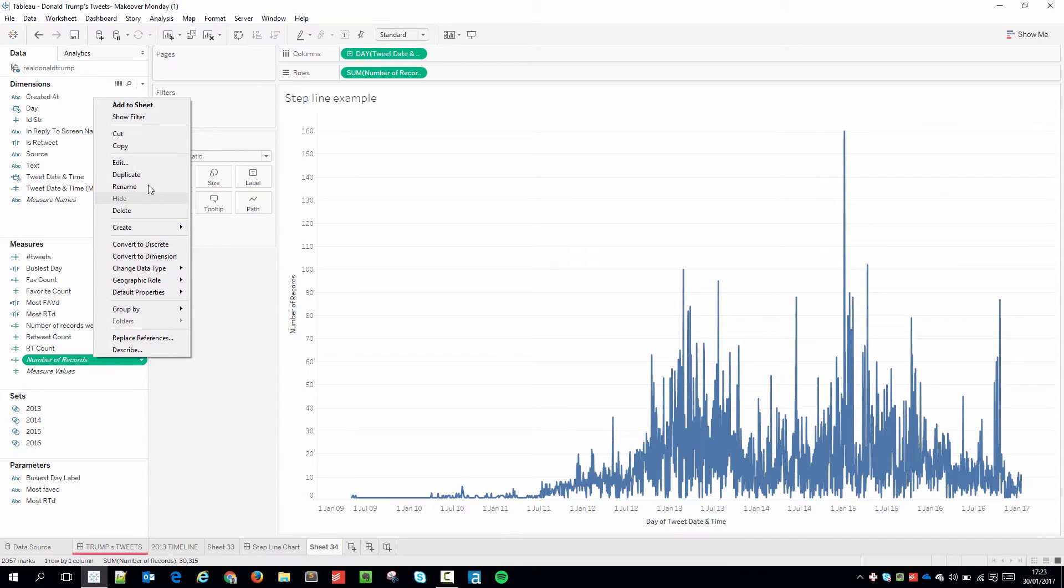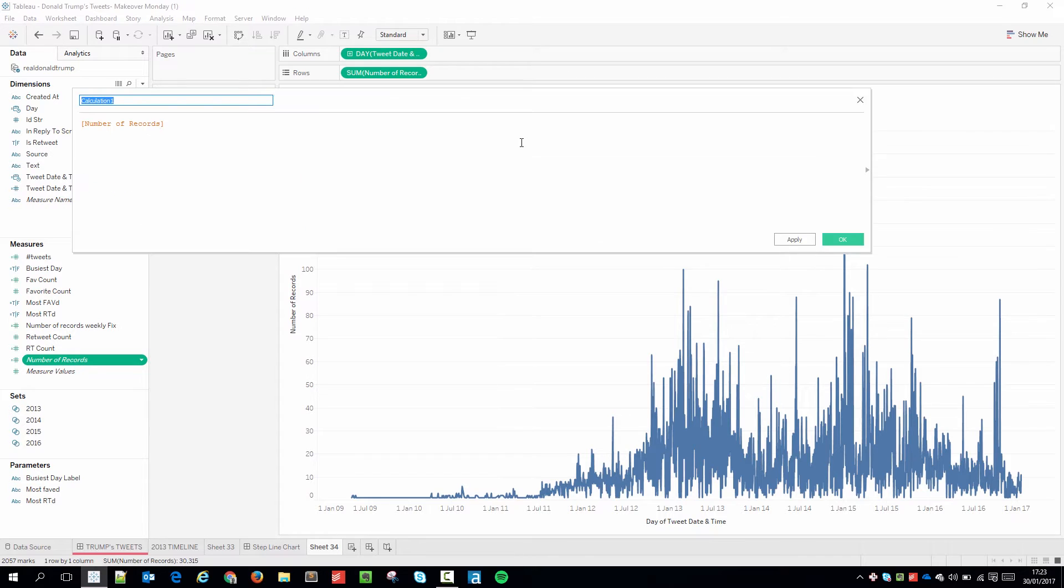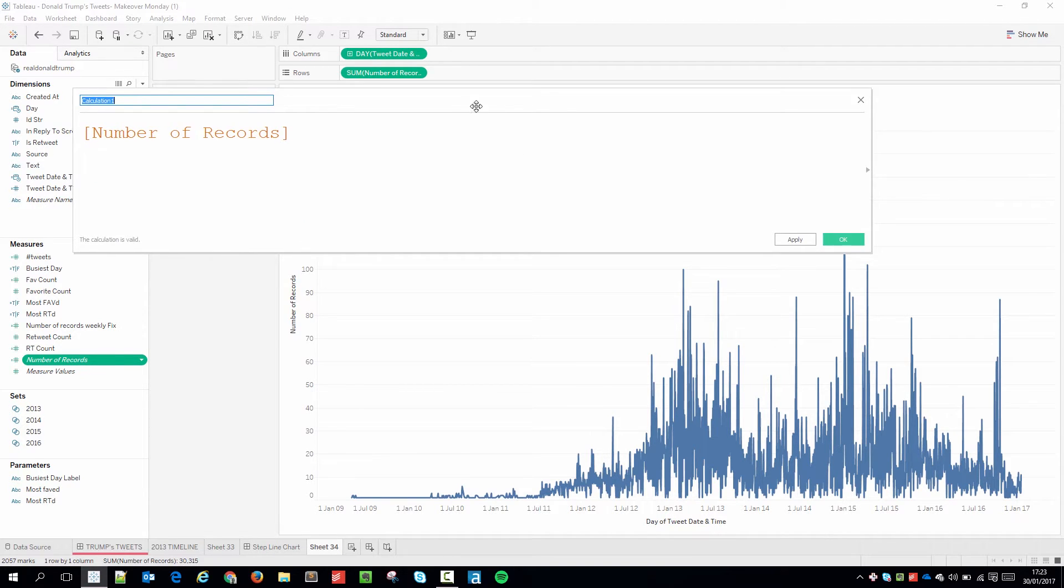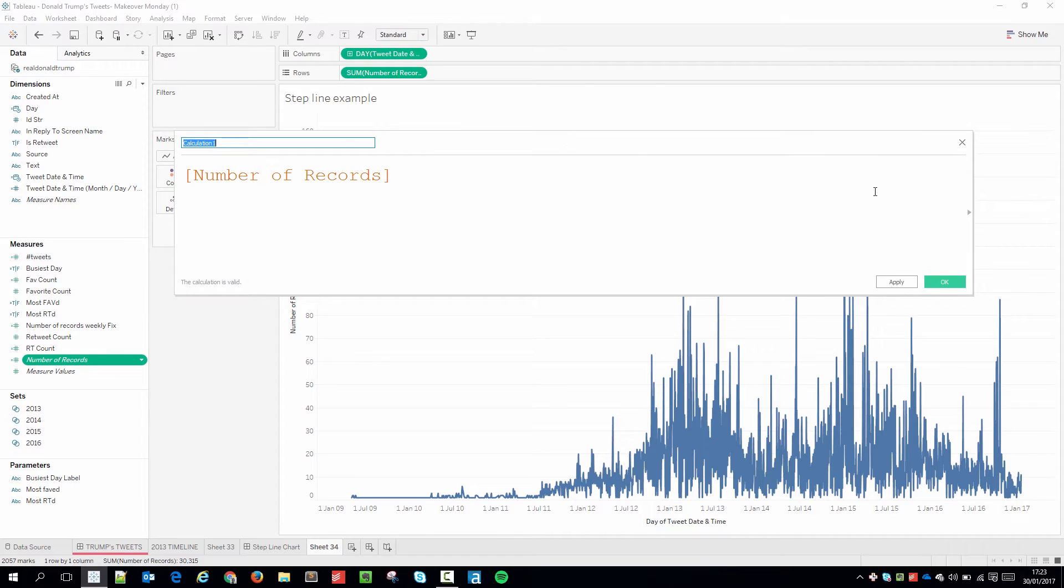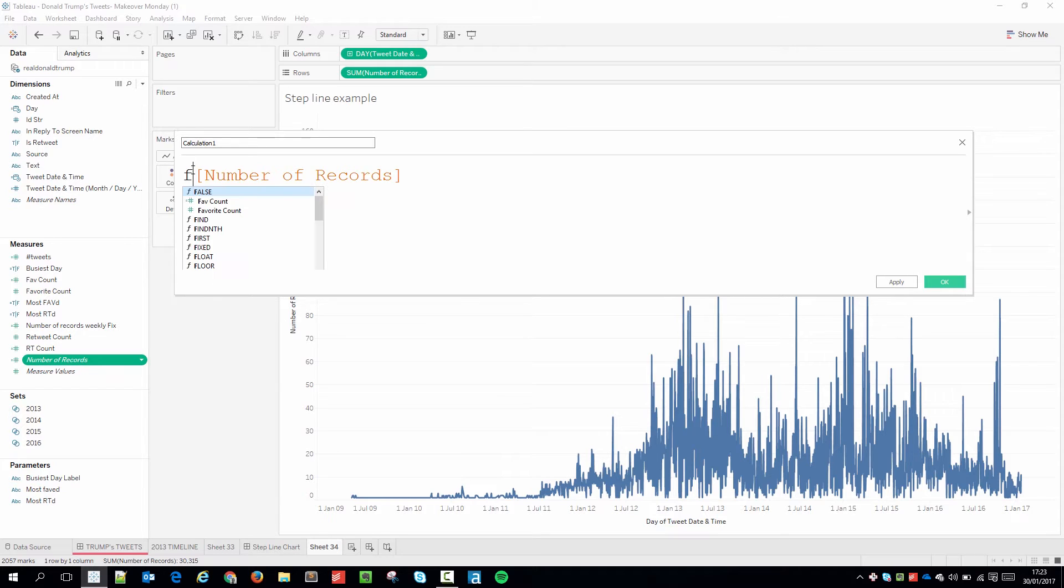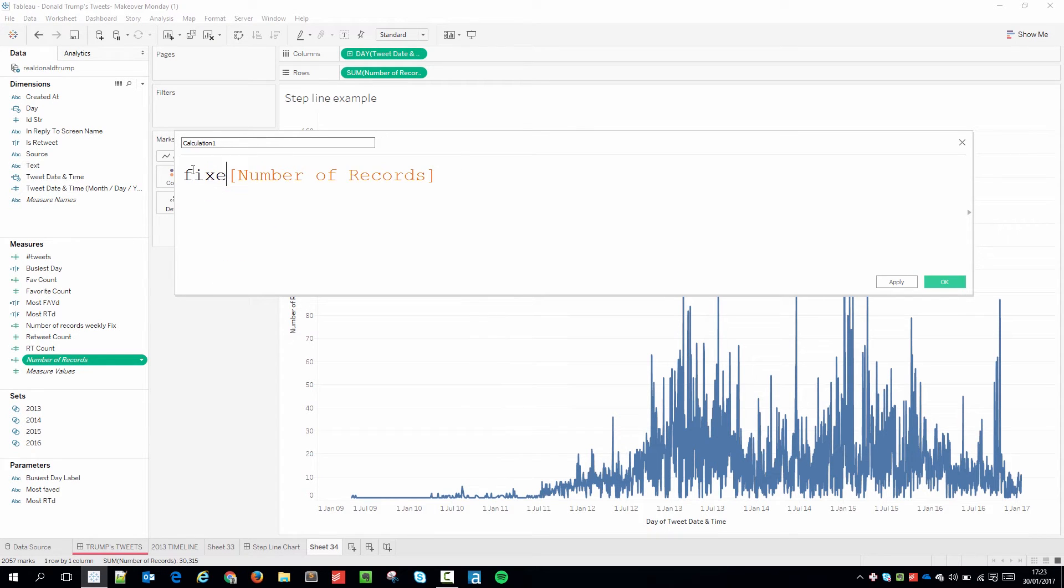So I'm just going to right click number of records and I'm going to create a calculated field. I'm going to hold control and move my mouse wheel up. You can also hold control plus to do this. And I'm just going to type out my calculation. I typically type everything out and then I start filling in the blanks. So if I type in fixed this is what I need.